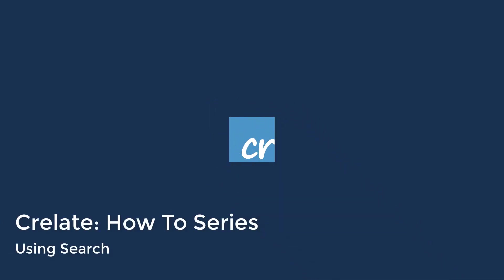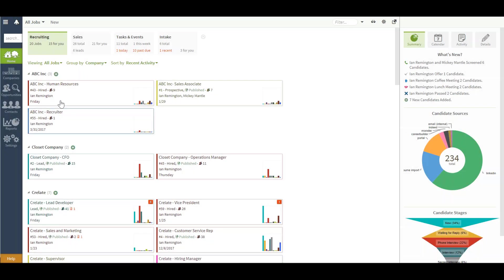Today in our Crelate video, we'll be covering how to do a full run-through of search. Search is located in the very top left-hand corner of Crelate.